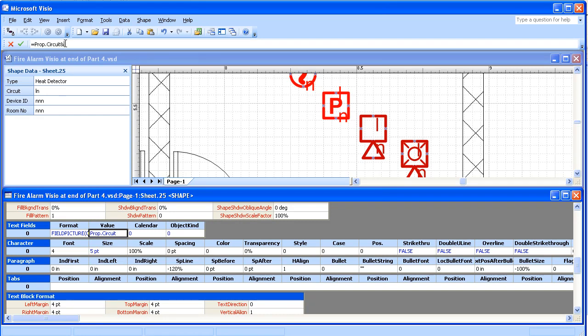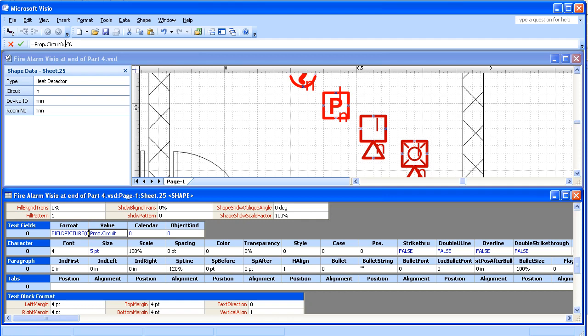We're going to put in some text operators: and sign, quote, dash, another quote, and sign again, and then we're going to put in that field we just looked at for the device ID. So prop dot device underscore ID.